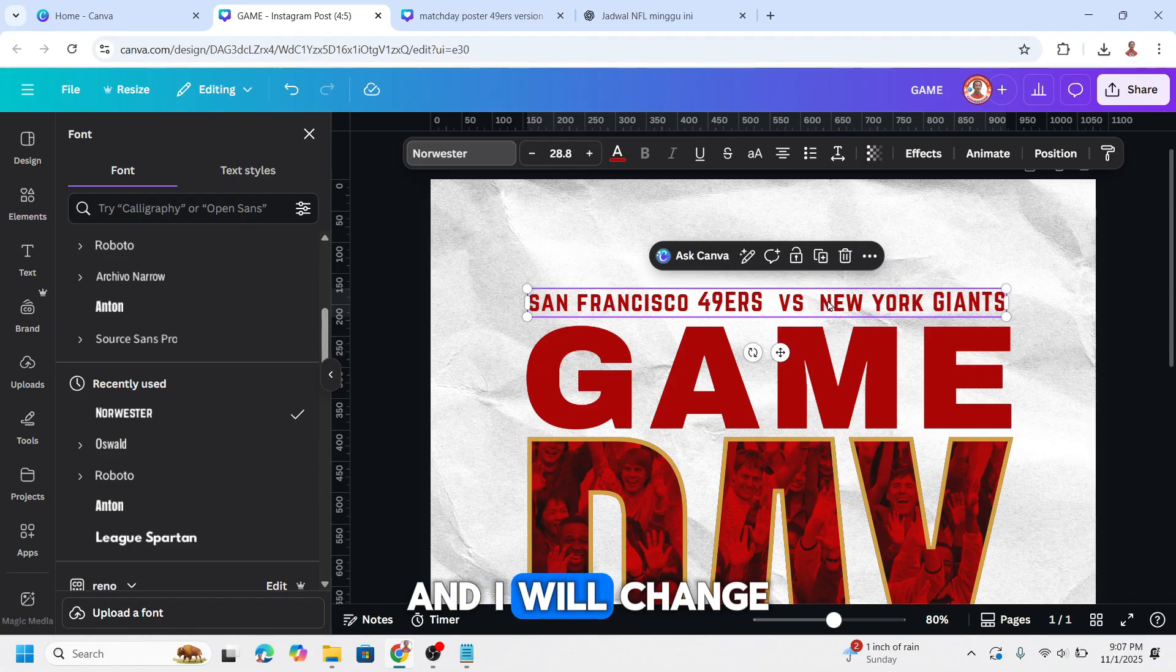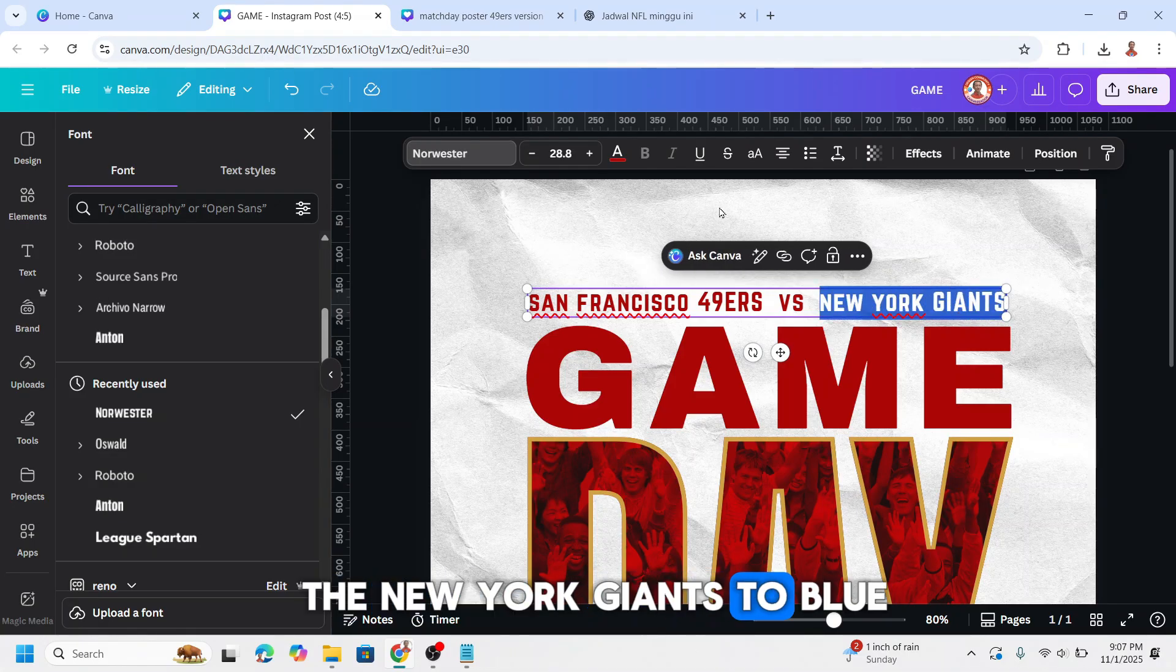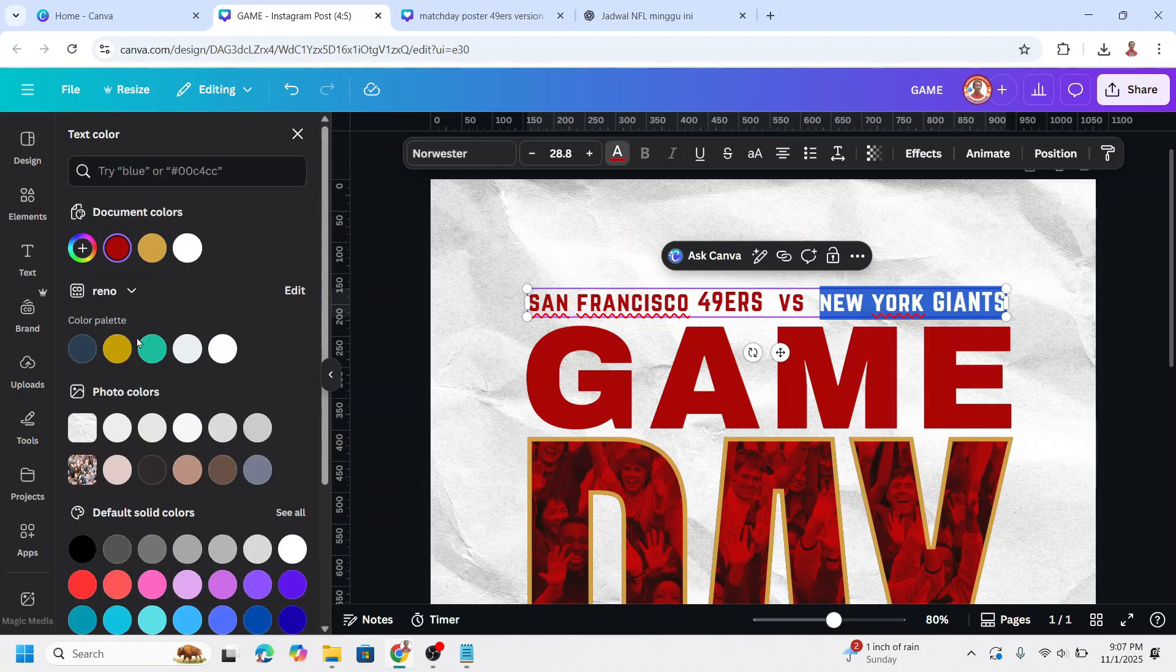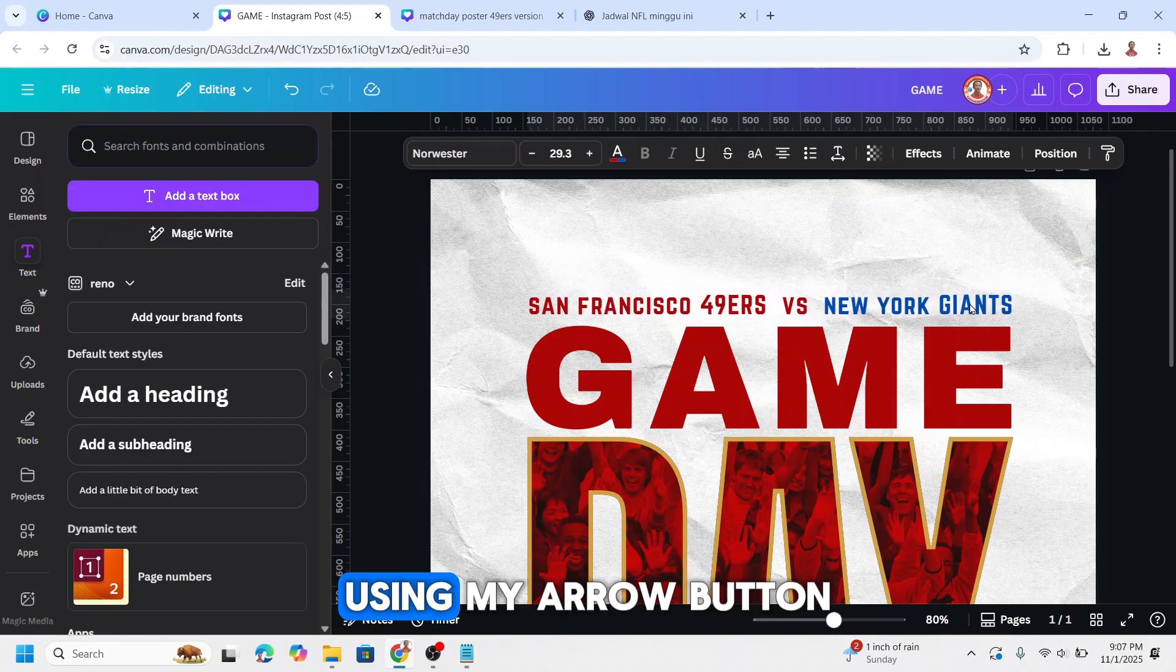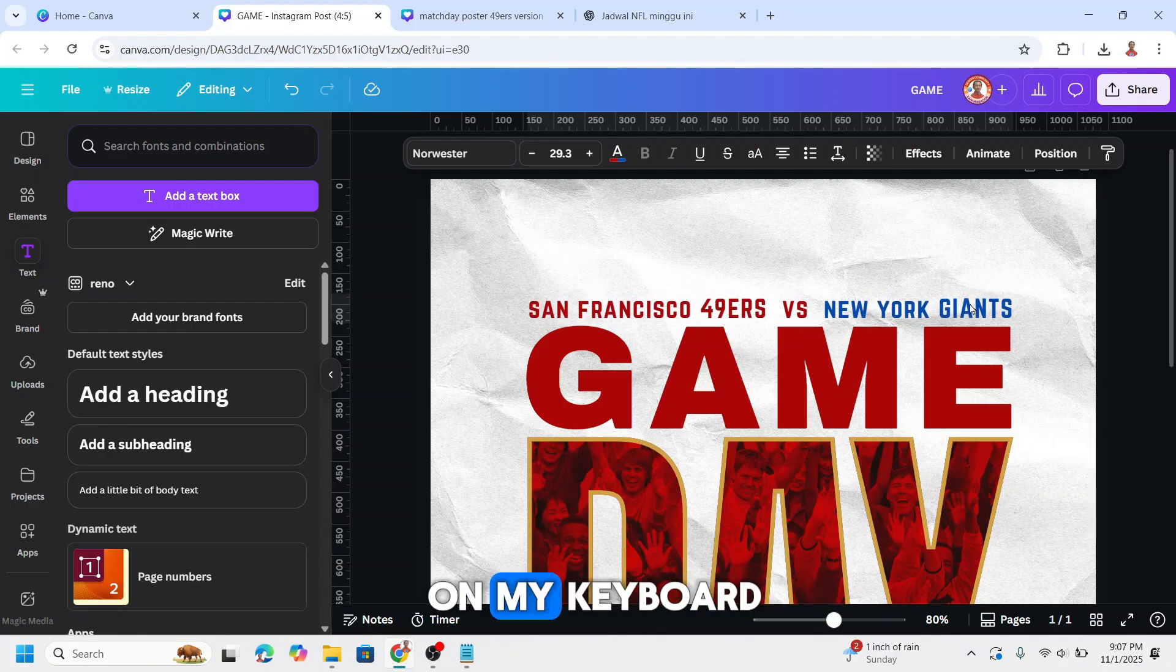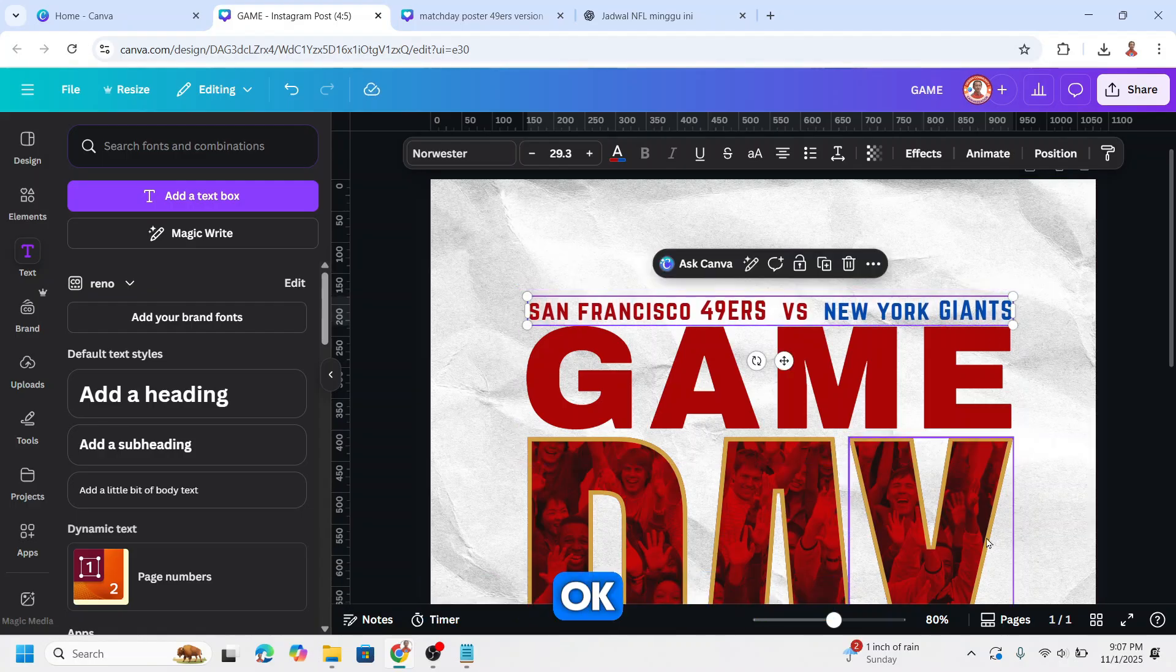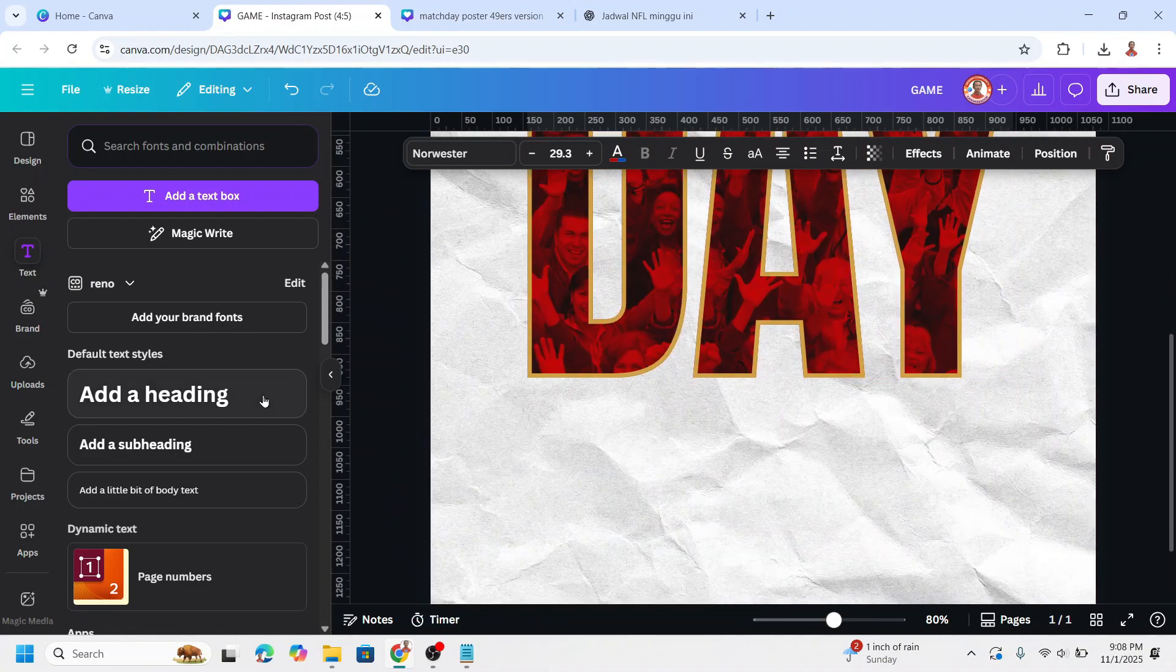And I will change the New York Giants to blue. I will move it down using my arrow button on my keyboard. Change the color. Okay, now go down.